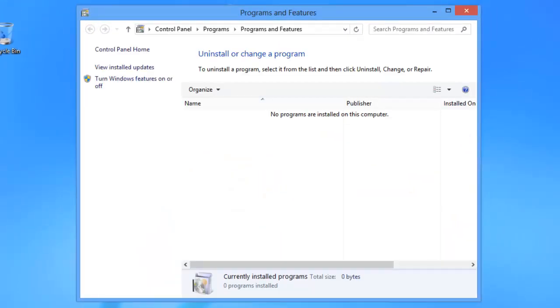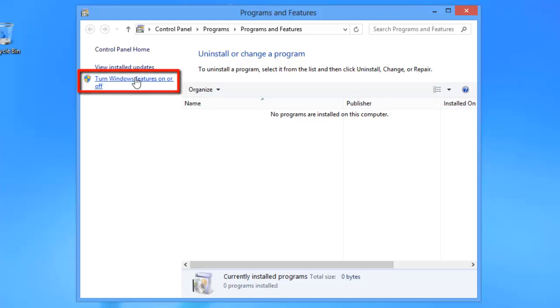This will start the programs and features window and here you will need to look for turn Windows features on or off and click on it.